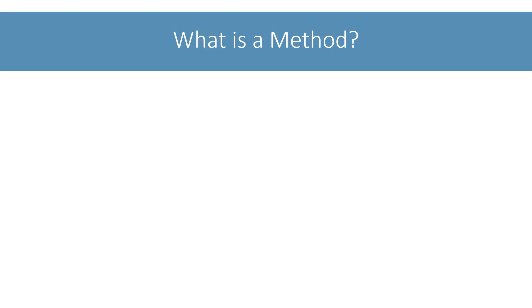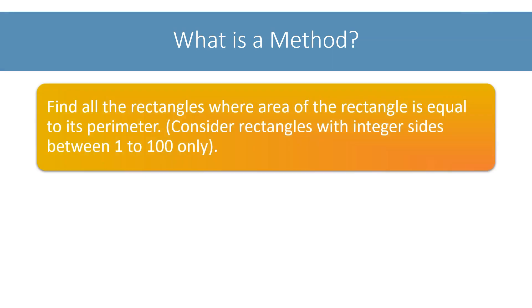We will look at an example to get more clarity on this. Let's say we are given a problem to find all the rectangles where area of the rectangle is equal to its perimeter. Simplifying the problem a bit, we need to check for only those rectangles whose sides are integers and are between 1 to 100. Just so you understand this problem clearly, I will quickly show you an example of such a rectangle.